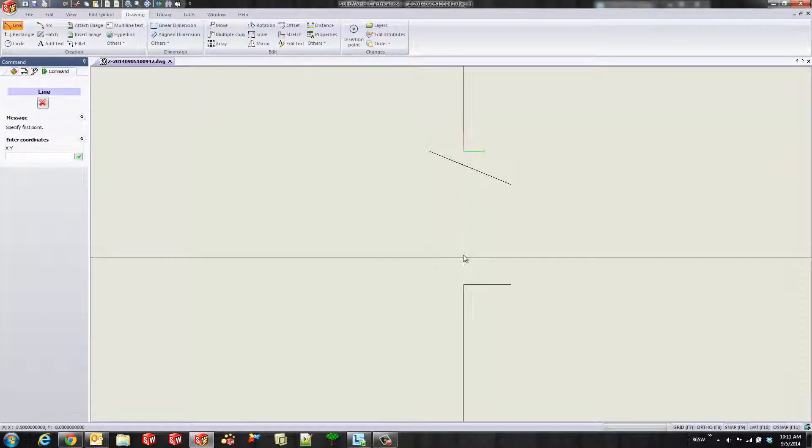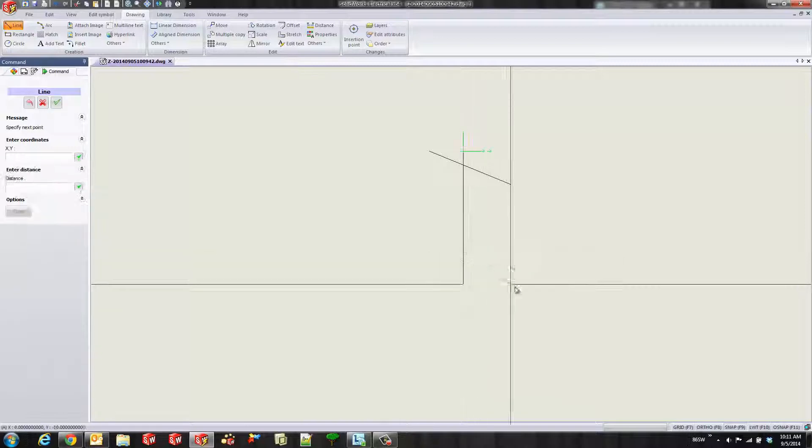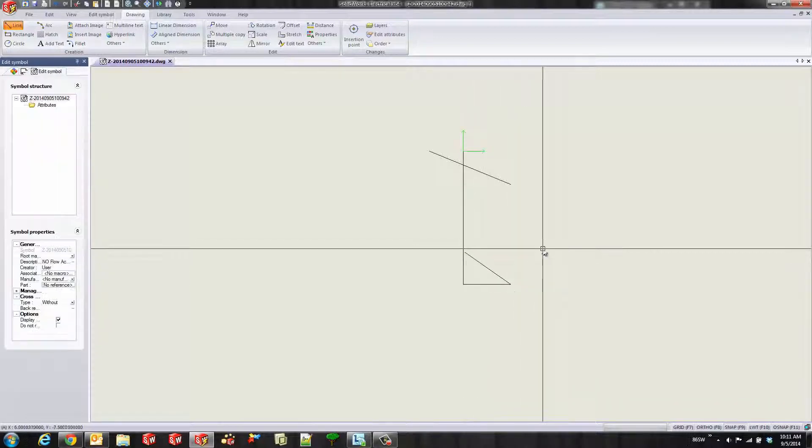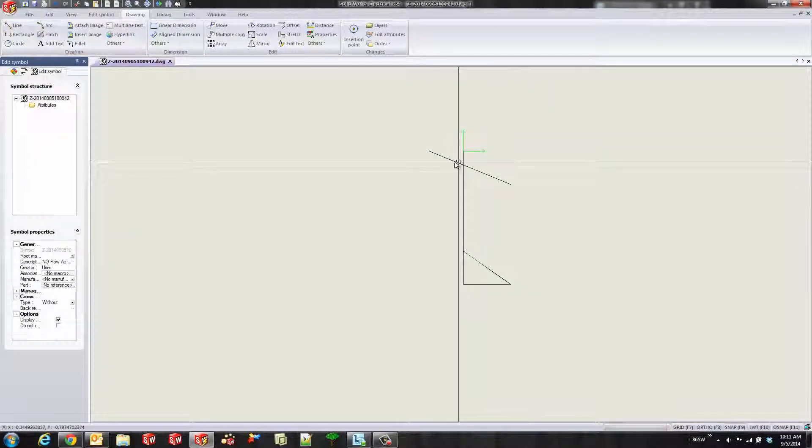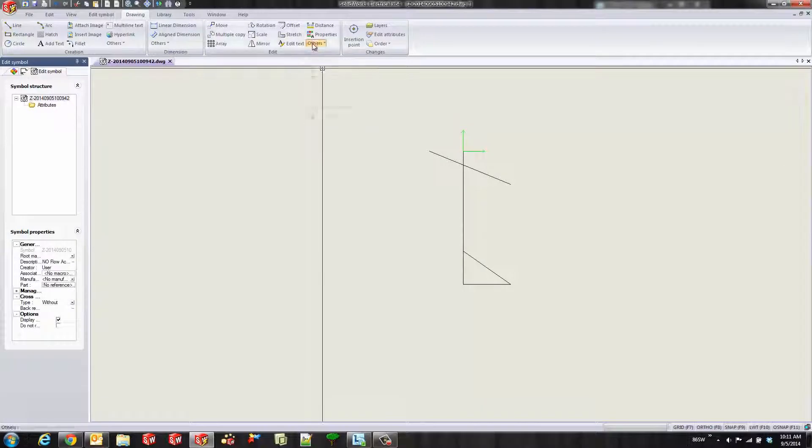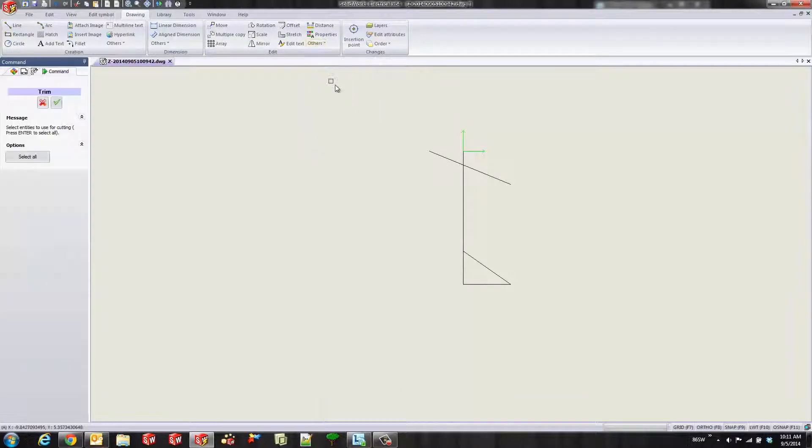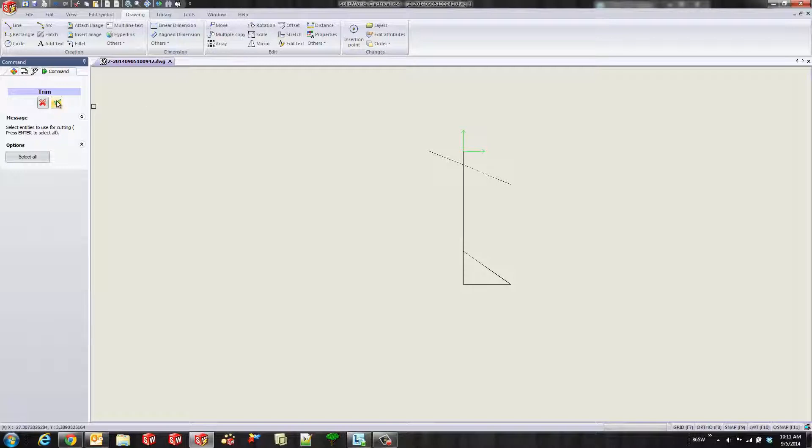Again, right click to stop drawing lines. I'll close off this section here. But here I don't want this upper section right there. So what I'll do is use our trim tool. I'll select our cutting tool, which will be that line.